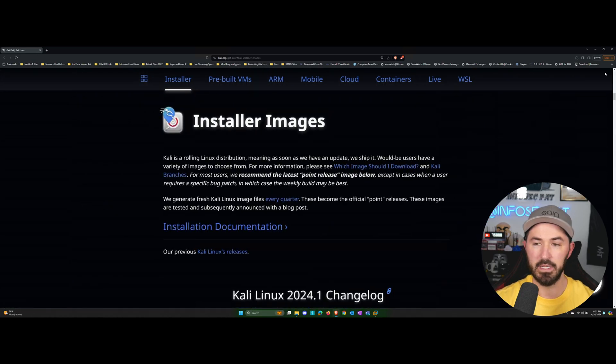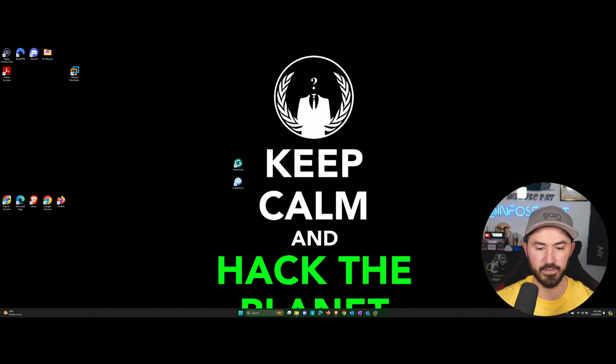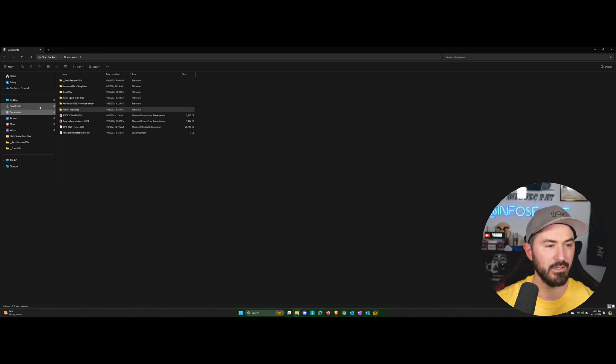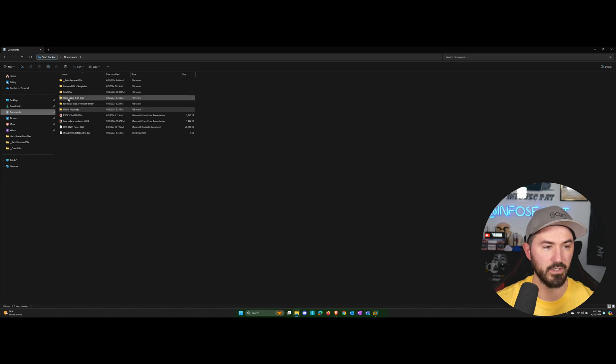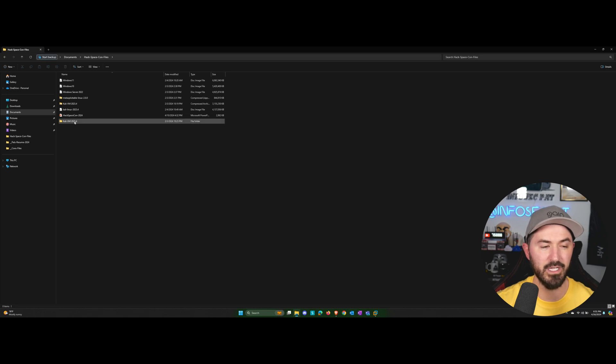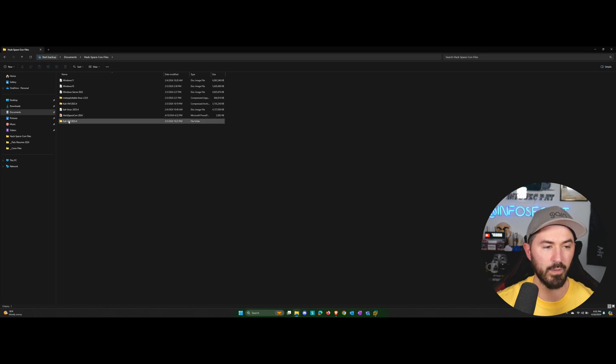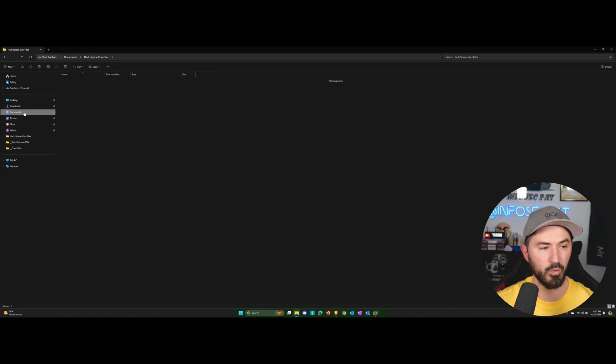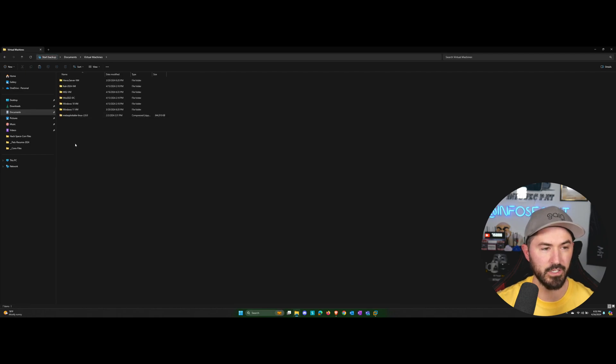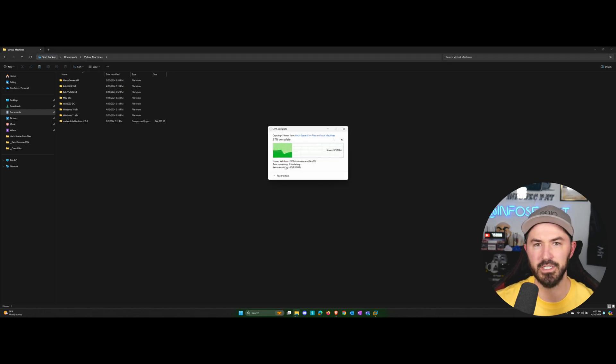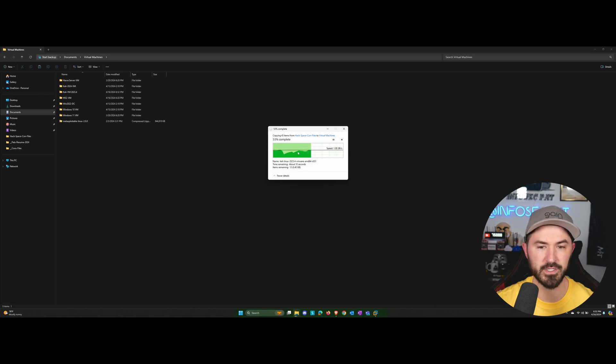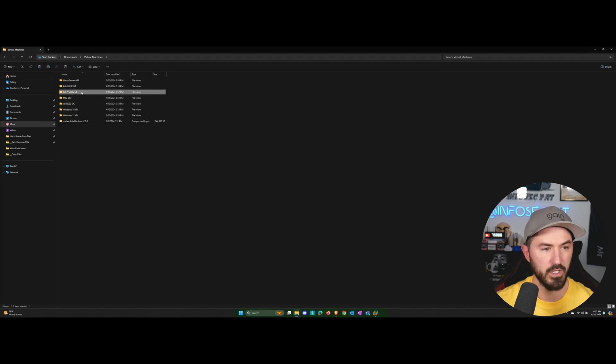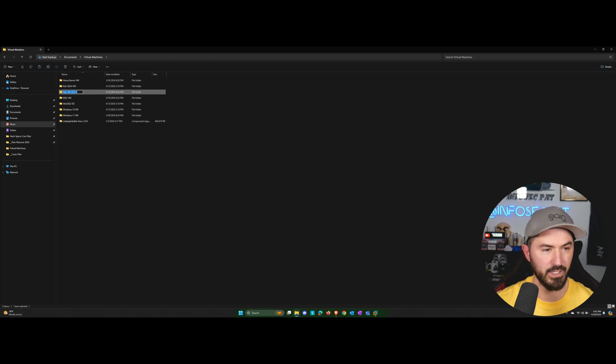But once that's downloaded, I want to go ahead and showcase that. In my documents, I have a folder here called Hackspace Con, which I did this at Hackspace Con. So I have the VM files right here. So what I want to do is I want to go ahead and copy this and then you can move it over to a folder that you want to. So I want to go ahead and put it into my virtual machines directory and that shouldn't take long. It's about 13 gigs once it's extracted. And what I want to do once this is there, I want to go ahead and rename it to YouTube or something like that, or Kali YouTube, just so we can differentiate it.